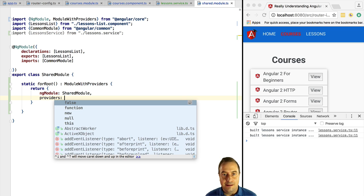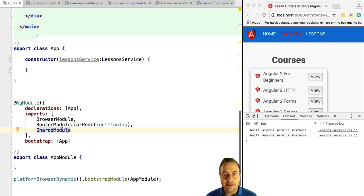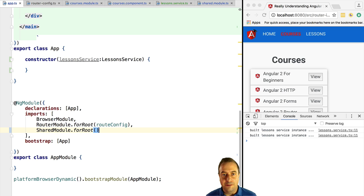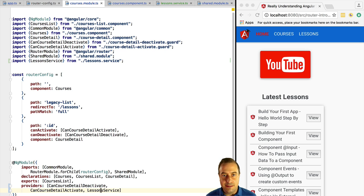So if someone simply imports the shared module, they would not receive the LessonService. Instead of importing SharedModule directly, the main module now needs to call `SharedModule.forRoot()`. This means the application module will see all the components of the shared module, and LessonService will still be instantiated and added to the global dependency injection pool — just like before. The difference is that now whenever we import the shared module into the CoursesModule via lazy loading, a duplicate instance of LessonService will not be created, but CoursesModule will still see the components of the shared module.